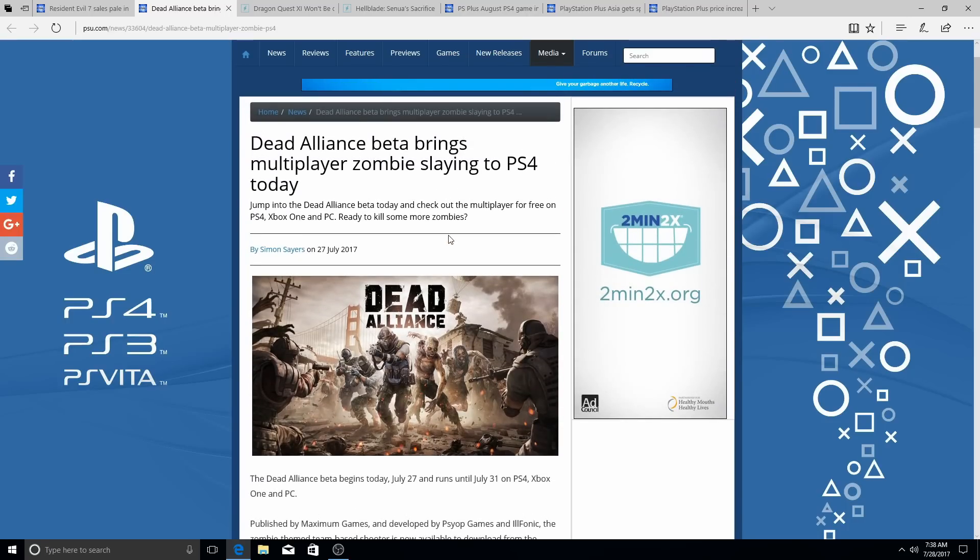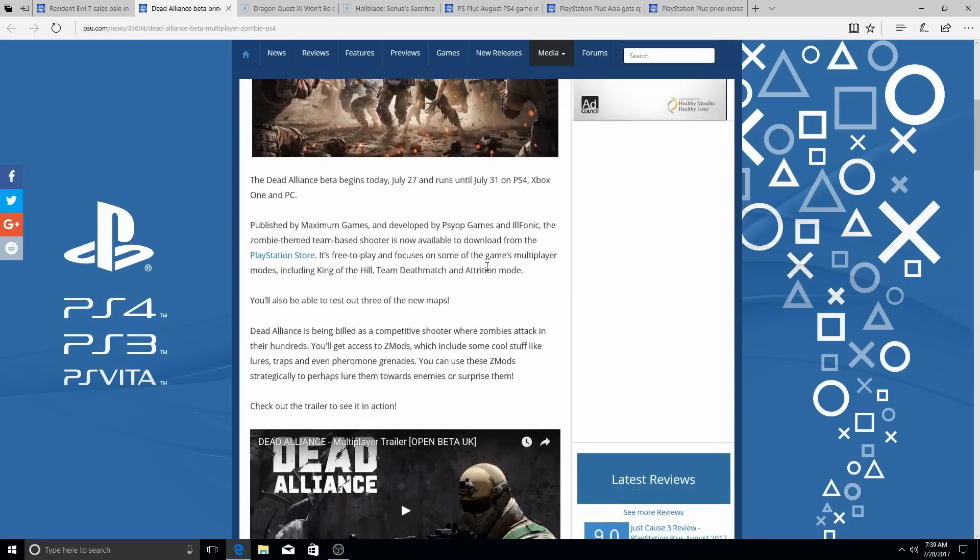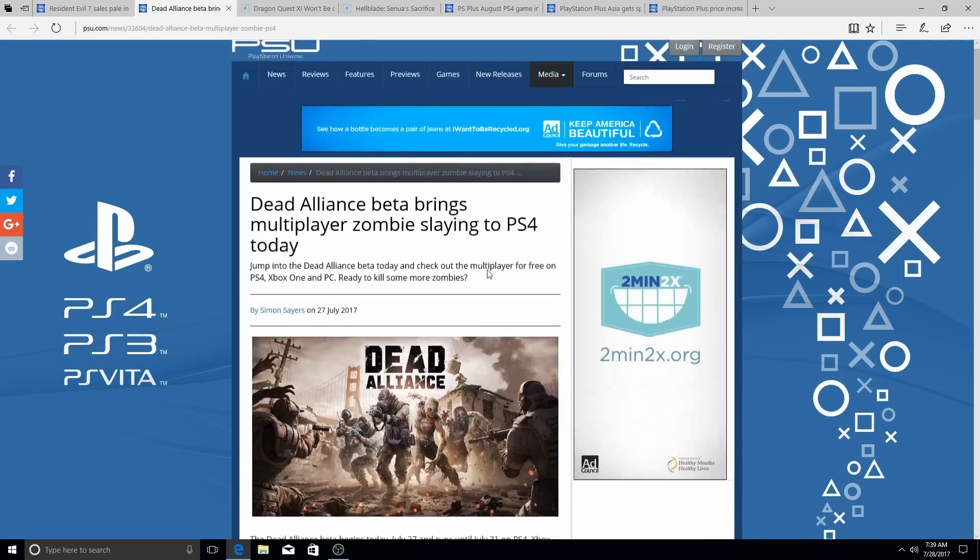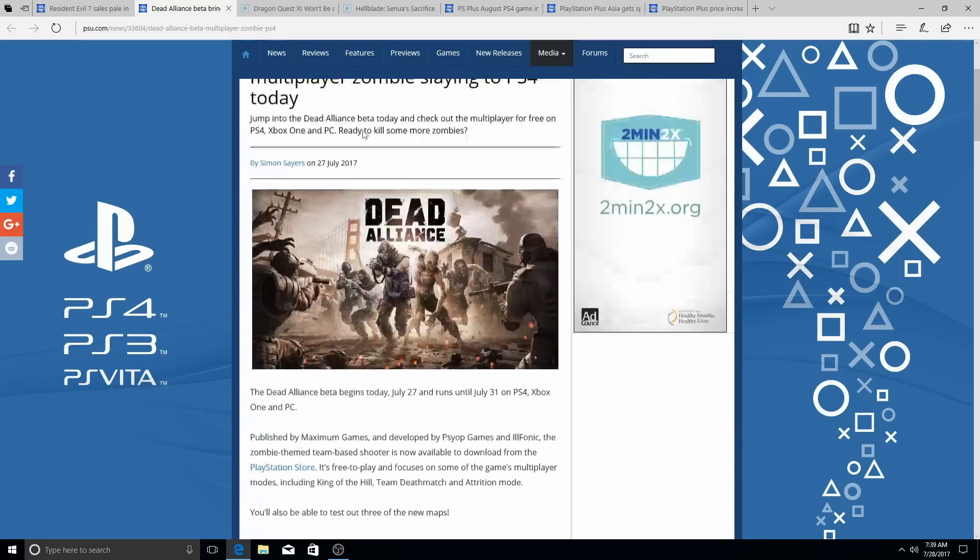And I didn't see this, but apparently this came out yesterday. This is a beta, I gotta download this. I'll play this with you guys, you guys wanna play. It's available until July 31st. So yeah, I'm definitely gonna download this, soon as I'm done with recording. I'm gonna go download this, that's cool.